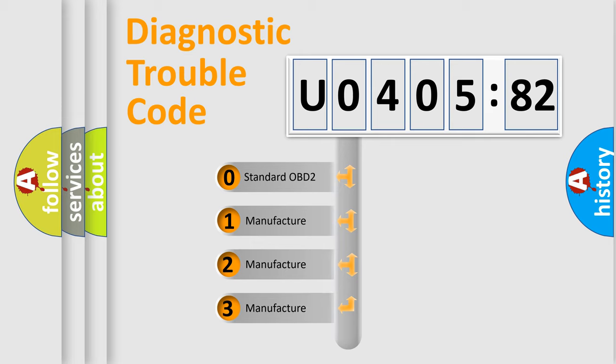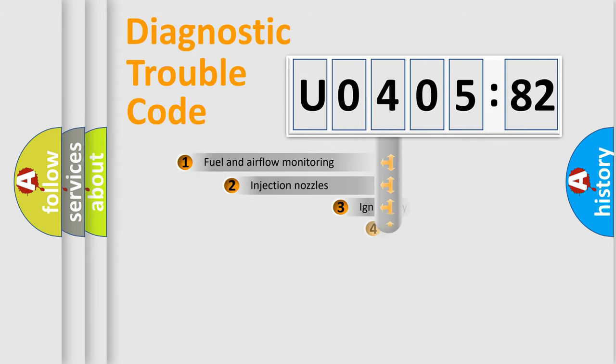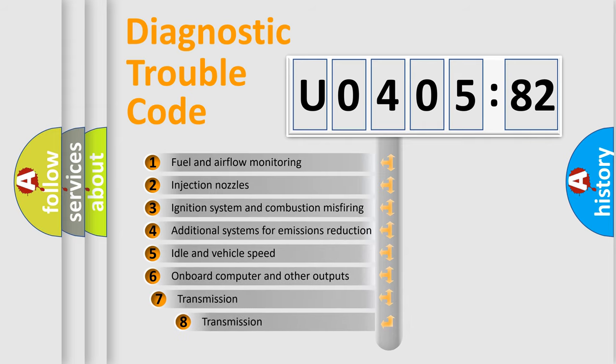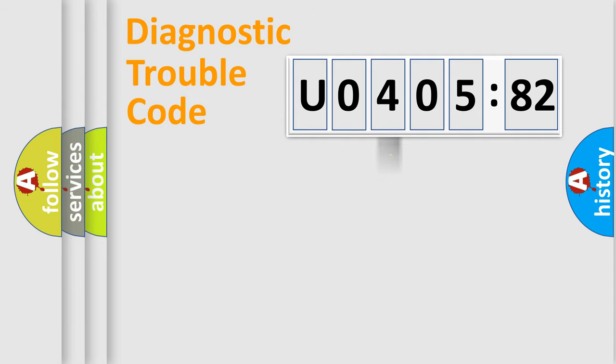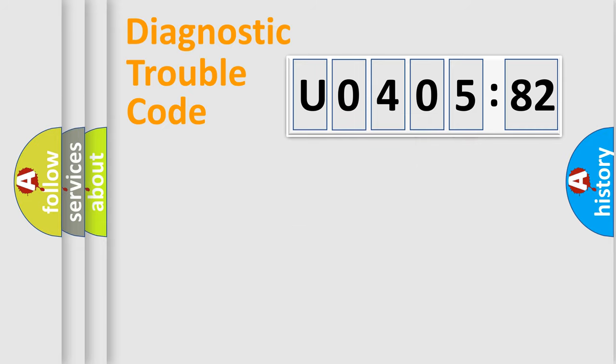If the second character is expressed as zero, it is a standardized error. In the case of numbers 1, 2, 3, it is a car-specific error. The third character specifies a subset of errors. The distribution shown is valid only for the standardized DTC code. Only the last two characters define the specific fault of the group.